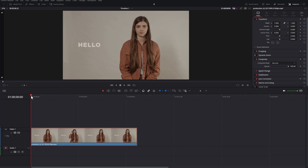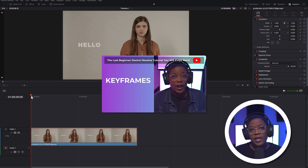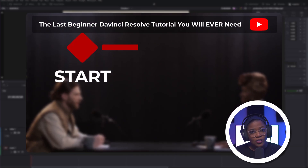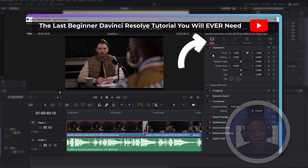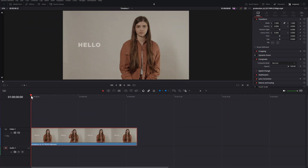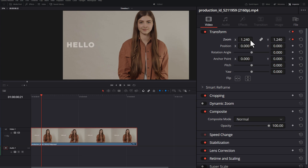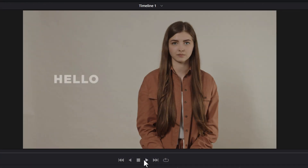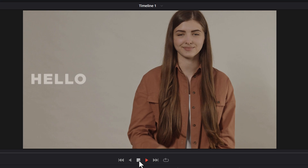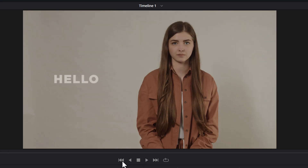First, we'll make the keyframes for zoom. If you don't know how to make keyframes or you want to brush up on the basics, then check out our beginner's guide for DaVinci. Let's set the keyframe to where we want the zoom to start, and then we'll set the keyframe to where we want the zoom to stop. Once you've created the keyframes for zoom and play it back, you may notice that the zoom starts abruptly and ends abruptly, especially if it's a short zoom.